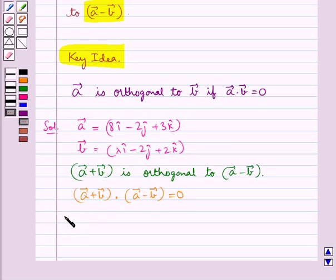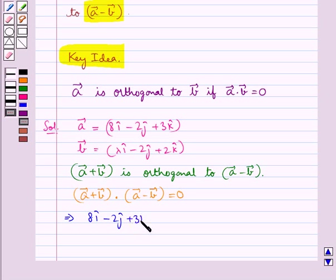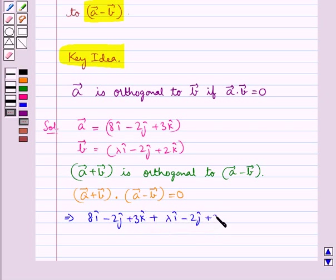Let's put the values for vector A and vector B. So we have 8i cap minus 2j cap plus 3k cap plus lambda i cap minus 2j cap plus 2k cap, dotted with the corresponding difference vector.